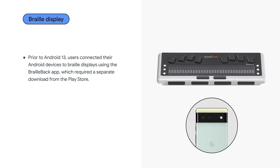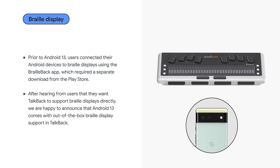Prior to Android 13, users connected their Android device to Braille Displays using the BrailleBack app, which requires a separate download from the Play Store.